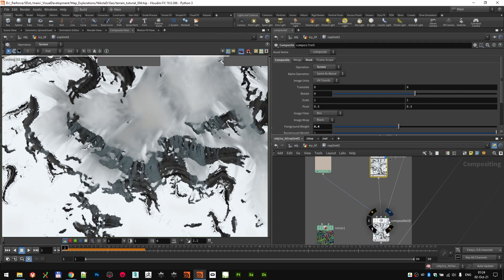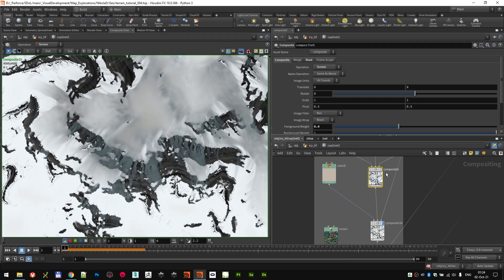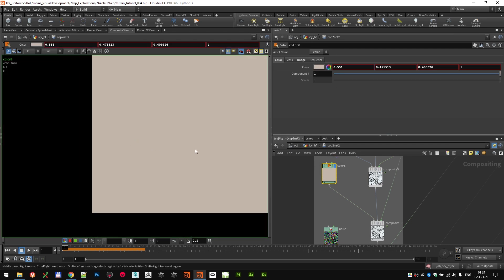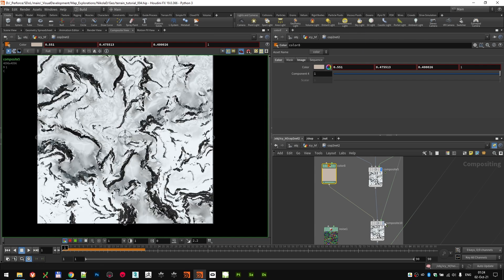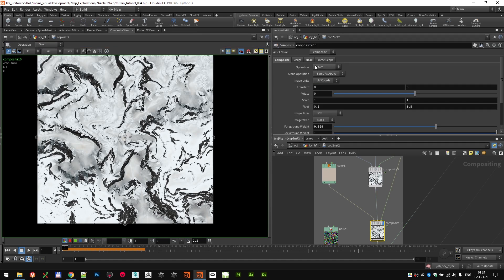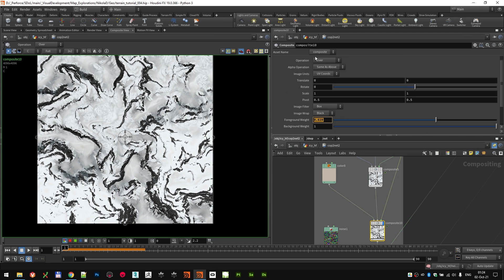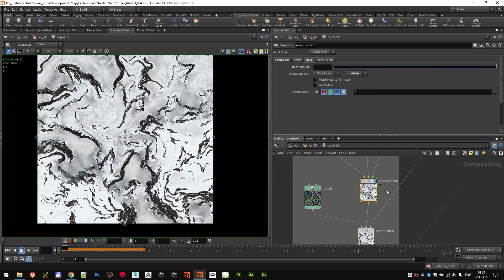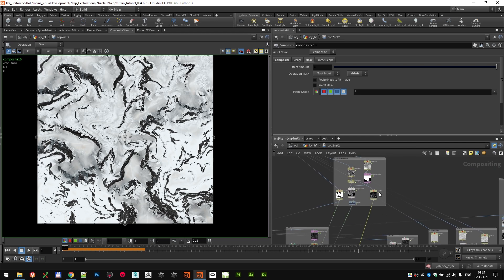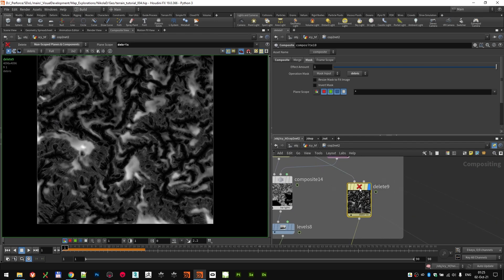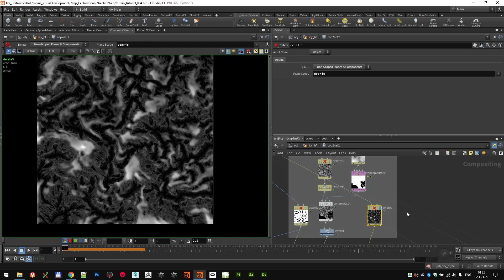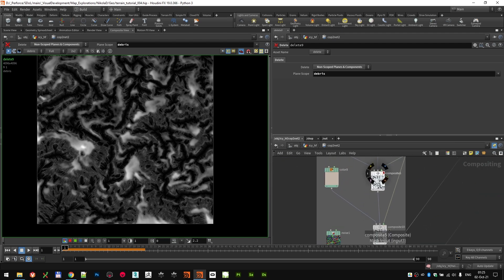Next it was time to dirty up the snow a little bit more and add some dirt on top — it was too cold-looking in certain areas. This is the color I used: a very kind of reddish-dirt color, mixed in with another composite node, this time set to Over, with a foreground weight of 0.629. The mask was set to debris, which is the debris layer from the imported planes — just vanilla, that's it — used to darken up the snow a little bit in specific areas.